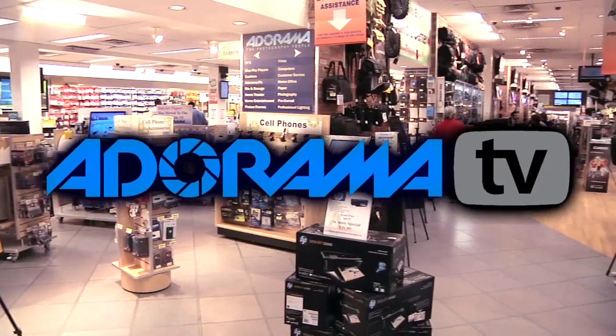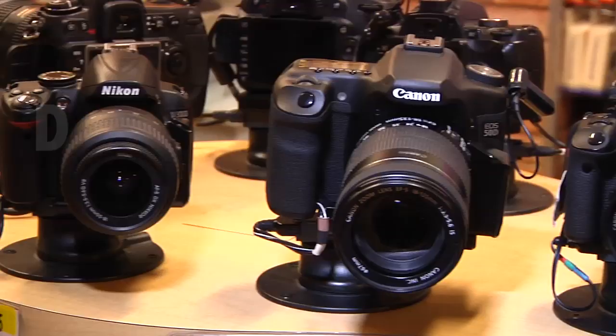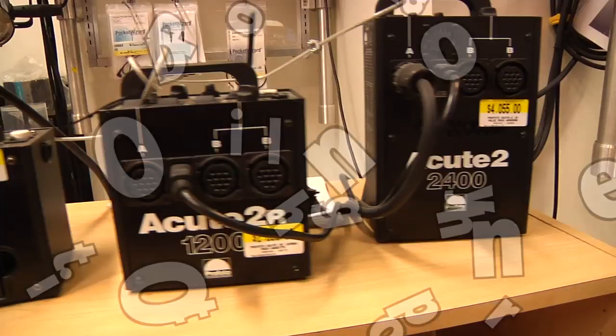Adorama TV presents Digital Photography One-on-One, where we answer your questions. Here's your host, Mark Wallace. Hi everybody, welcome to this week's episode of Digital Photography One-on-One, I'm Mark Wallace.